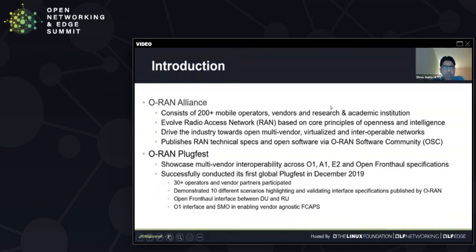Just a bit of introduction to the ORAN Alliance and the Plugfest. ORAN Alliance is a consortium or a global community of more than 200 members including mobile operators, vendors, as well as research and academic institutions. All of these members are committed to evolving the current radio access networks based on the core principles of openness and intelligence.